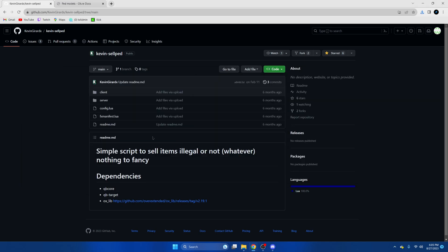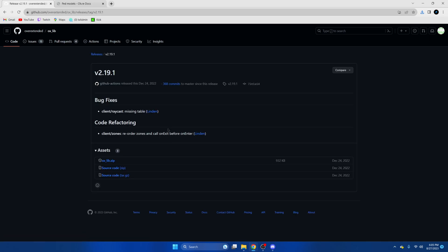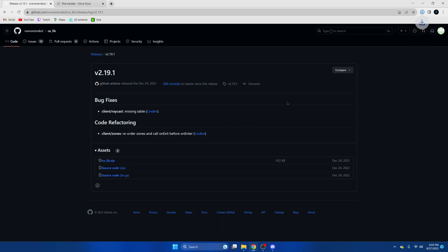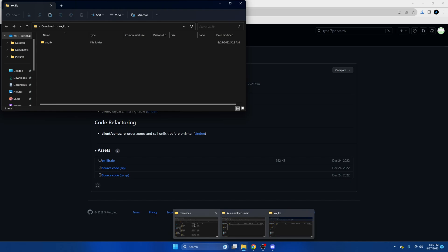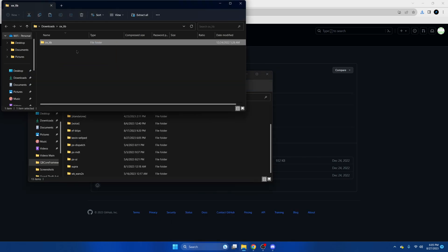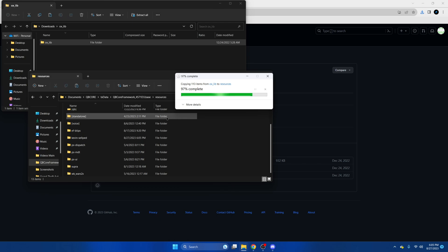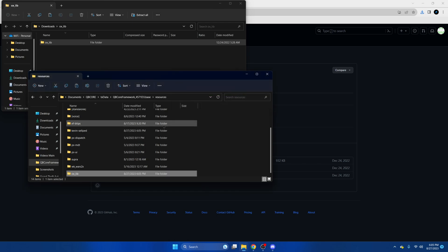Next, go back to the GitHub page. There are some dependencies we need. You should have most of these, but you may not have this one, so we'll install that one. Once it's done, open it up and open your resources folder once again.